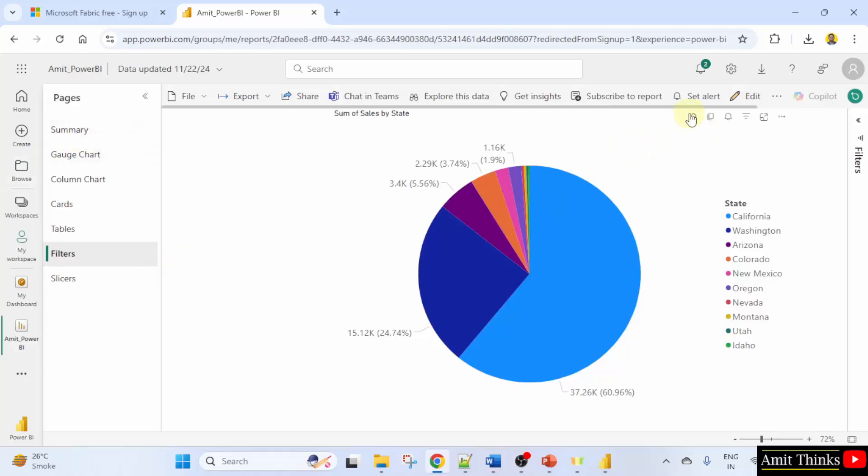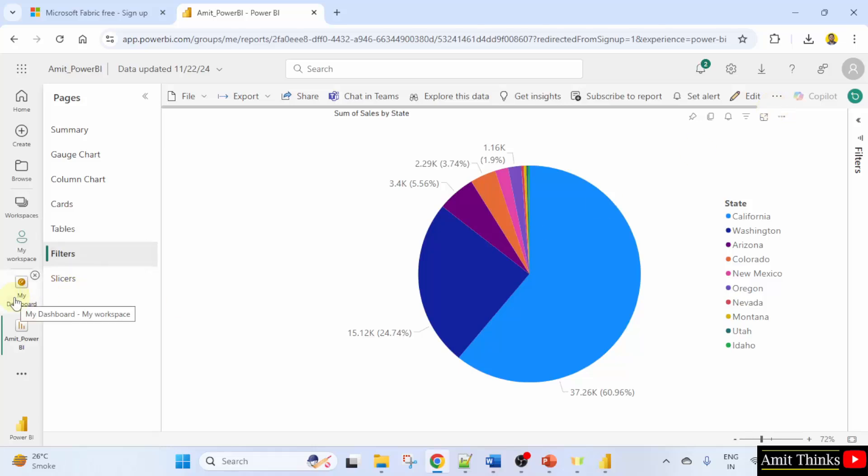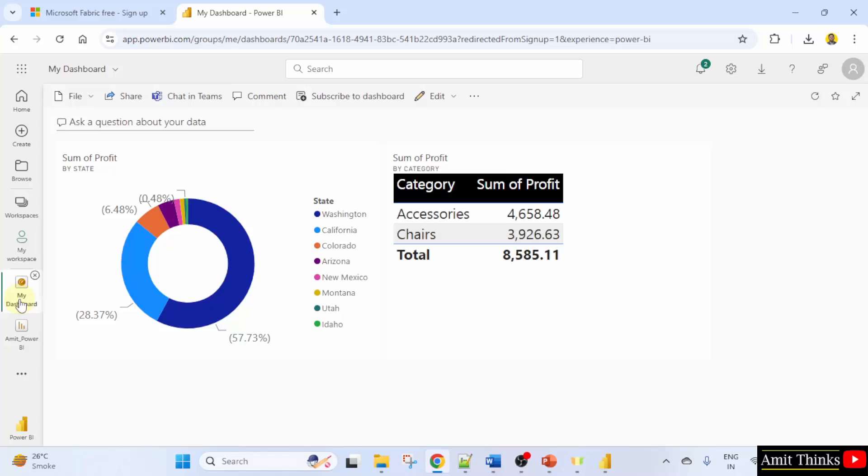This will give you an option to pin. So guys in this way we can easily create a dashboard. So to reach the dashboard now click here, my dashboard, and here is your dashboard.